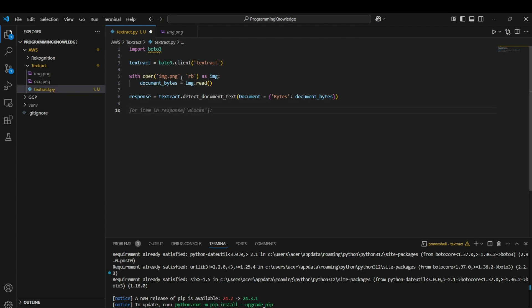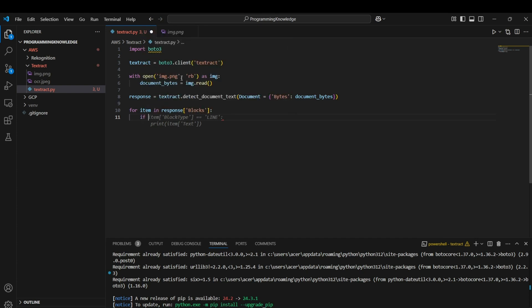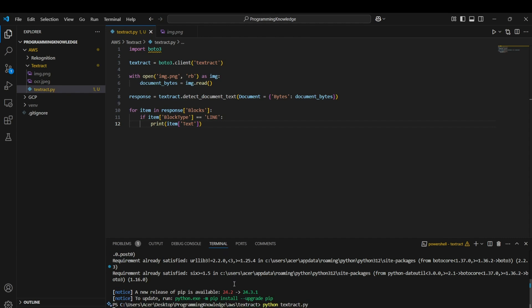To print the extracted text, iterate through all items in `response['Blocks']` and check if the item's `BlockType` equals `'LINE'`, which means it is a sentence of words. Then print `item['Text']`. This will print all the text present in the image. Running the script gives all the text detected within the image.